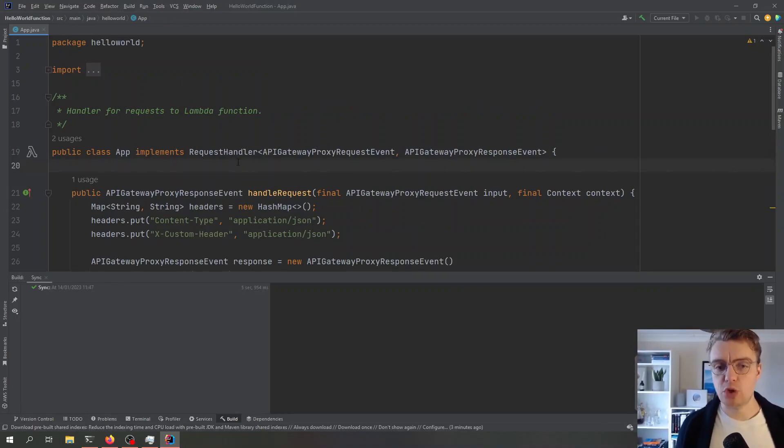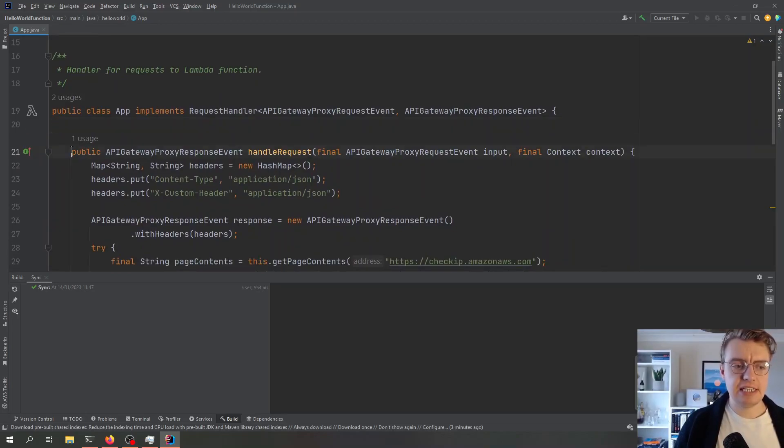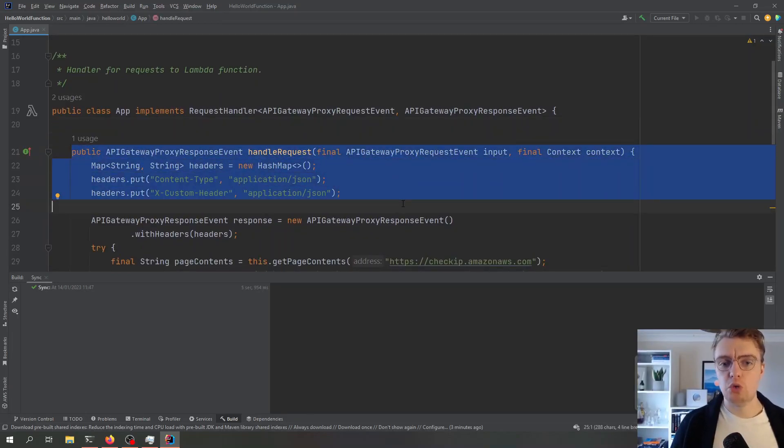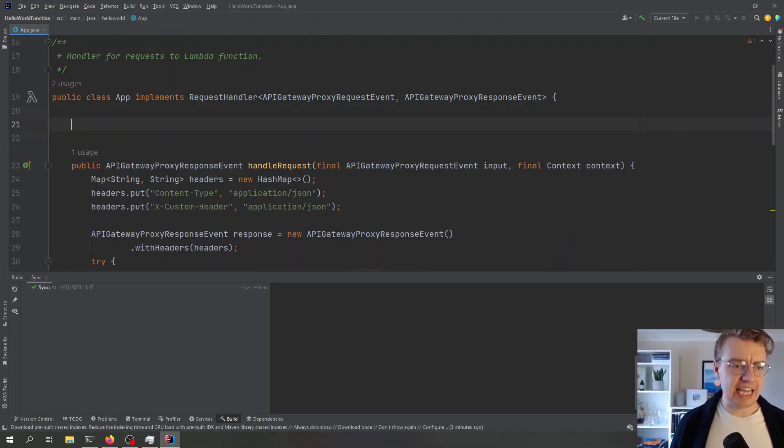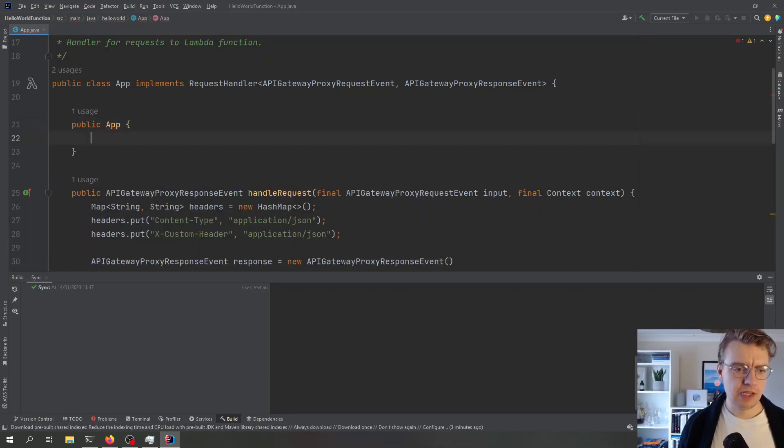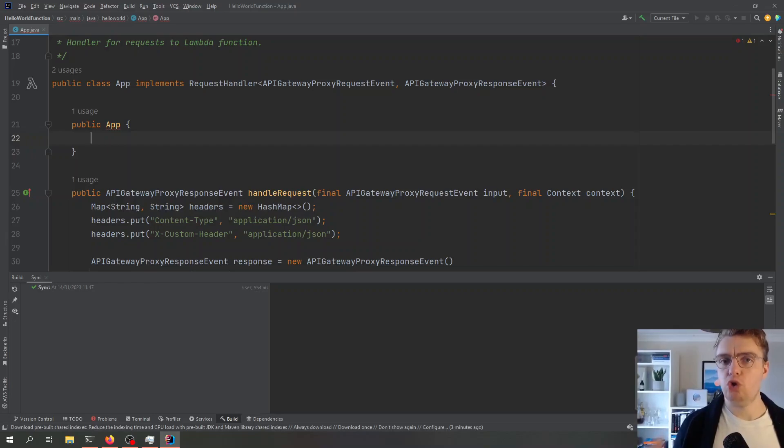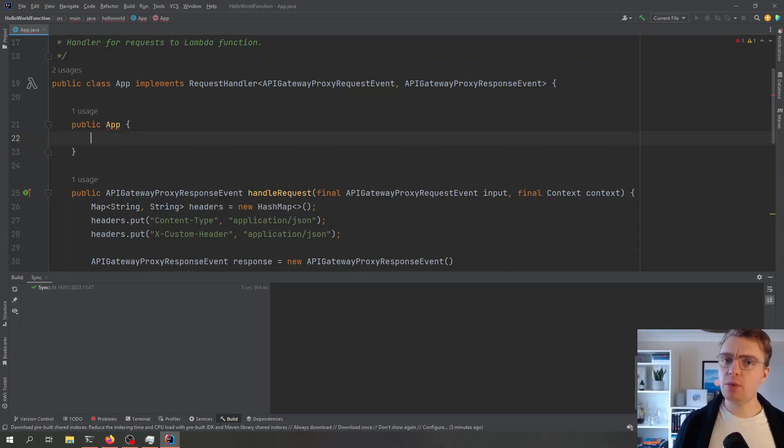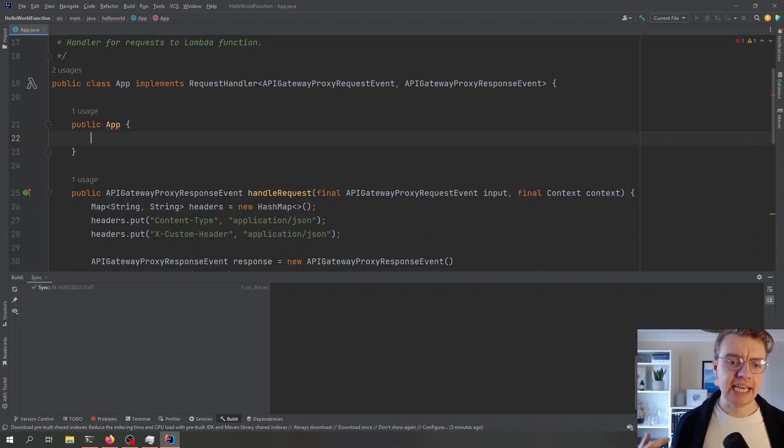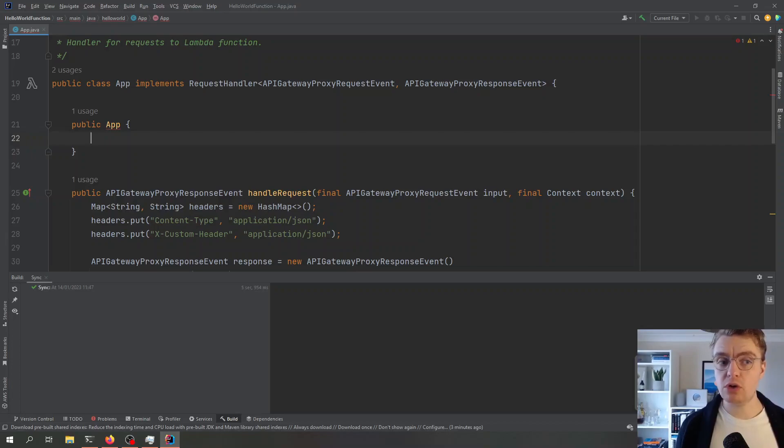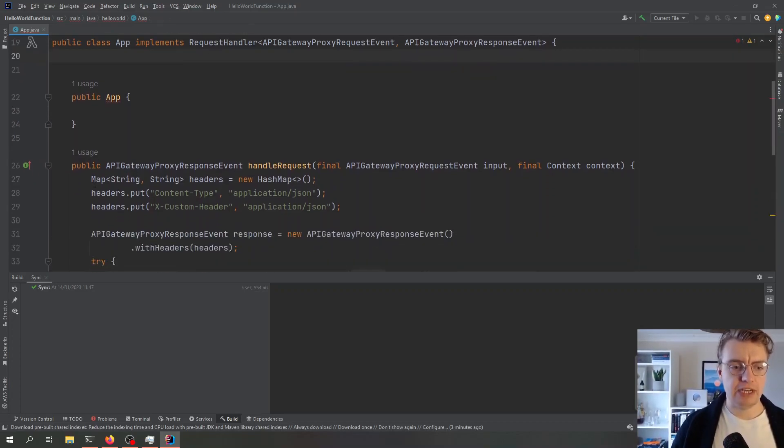One thing I'll just point out while we're talking about single purpose Lambda functions is that this method here will be invoked on every single request. For example, if I was to add a constructor to my app class now, anything I put within this constructor will only run once per execution environment. So this is where we can do any initialization. If we need to set up any SDKs, we've got any connections that can be reused from invoke to invoke, we can set all that up within our app.